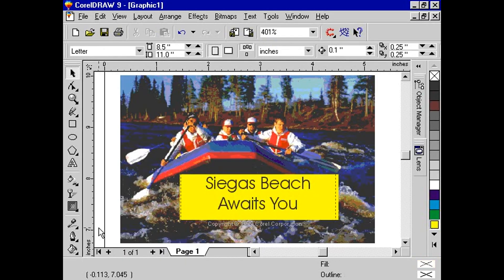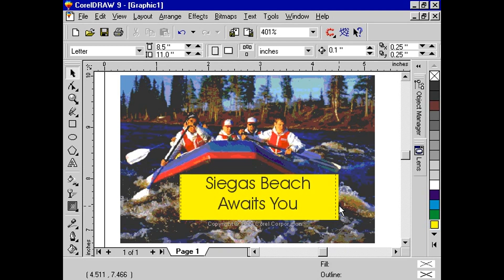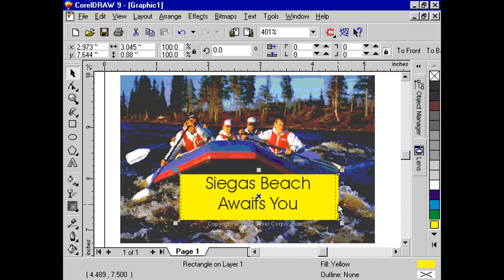Create a transparency lens. Using the pick tool, select the object to which you want to apply the lens.